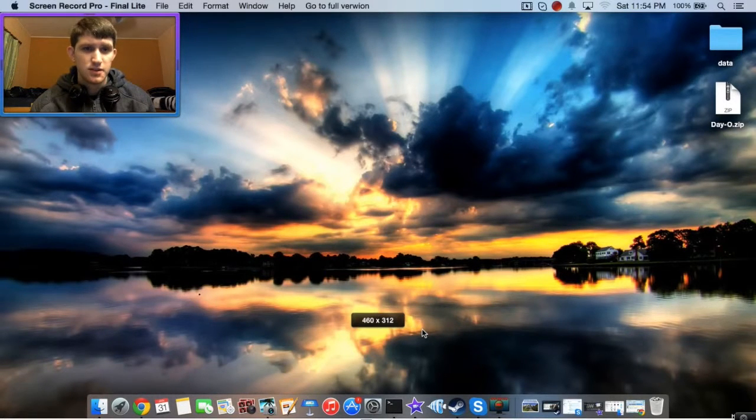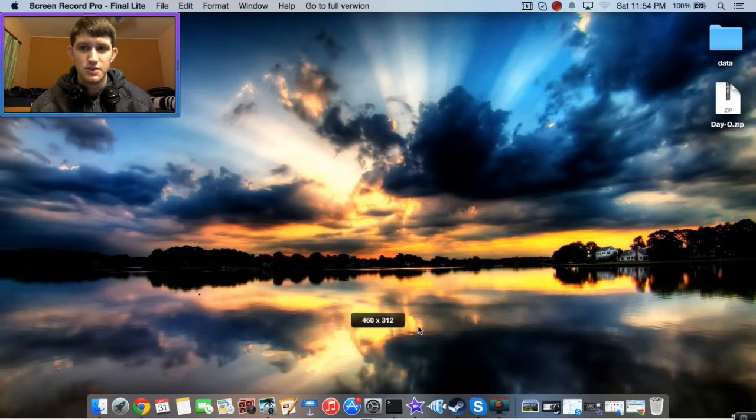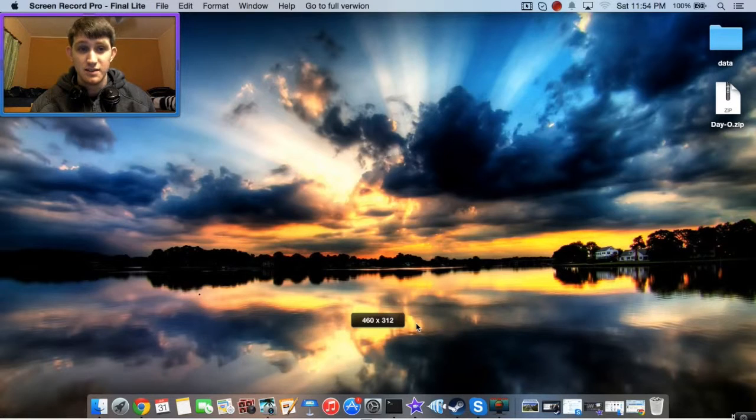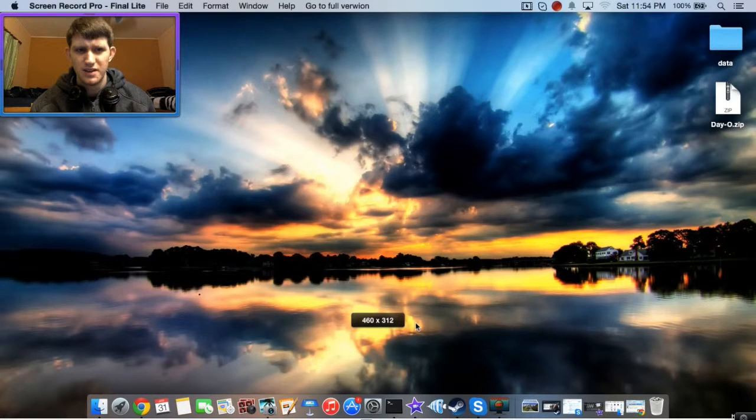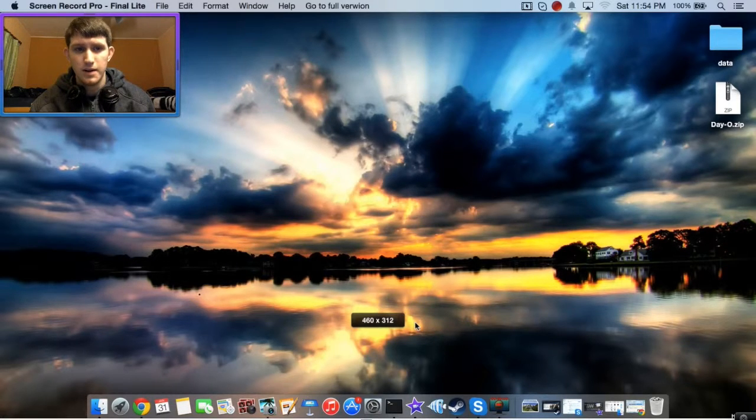Hey guys, what's up? This is Grady Miller. Today I'm going to be showing you how to install Day Zero or Day O on Mac OS X.